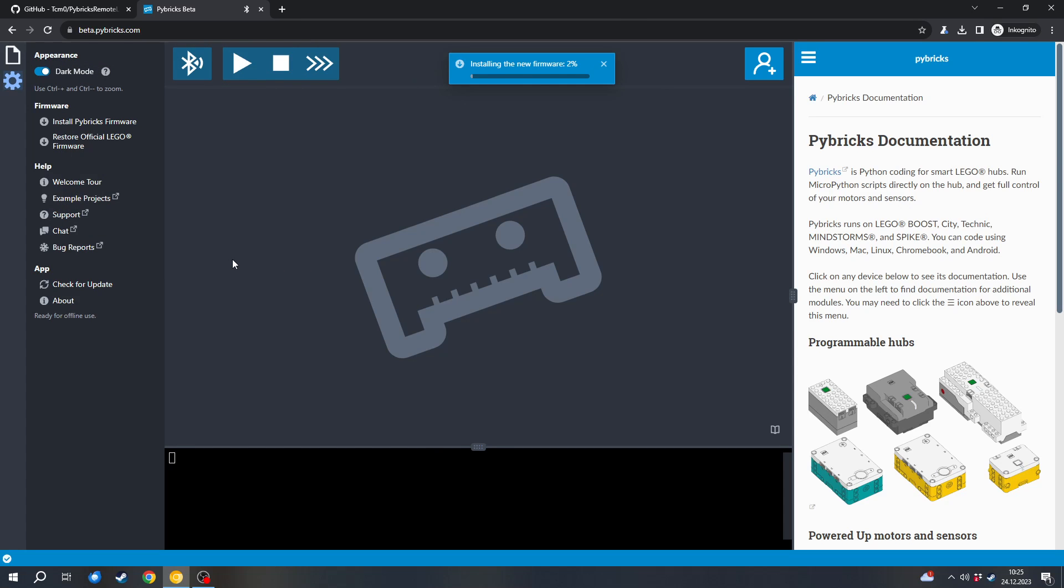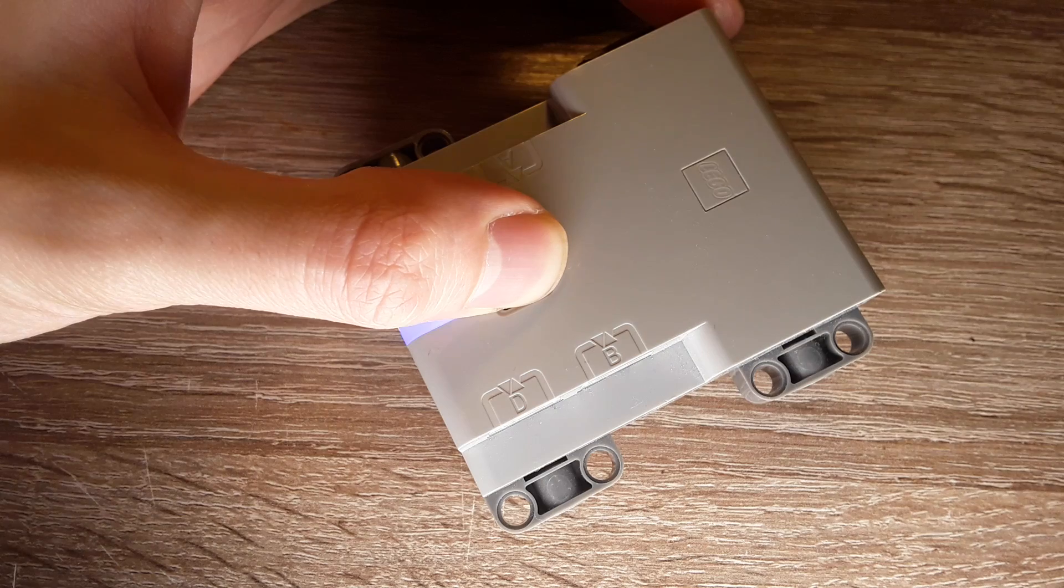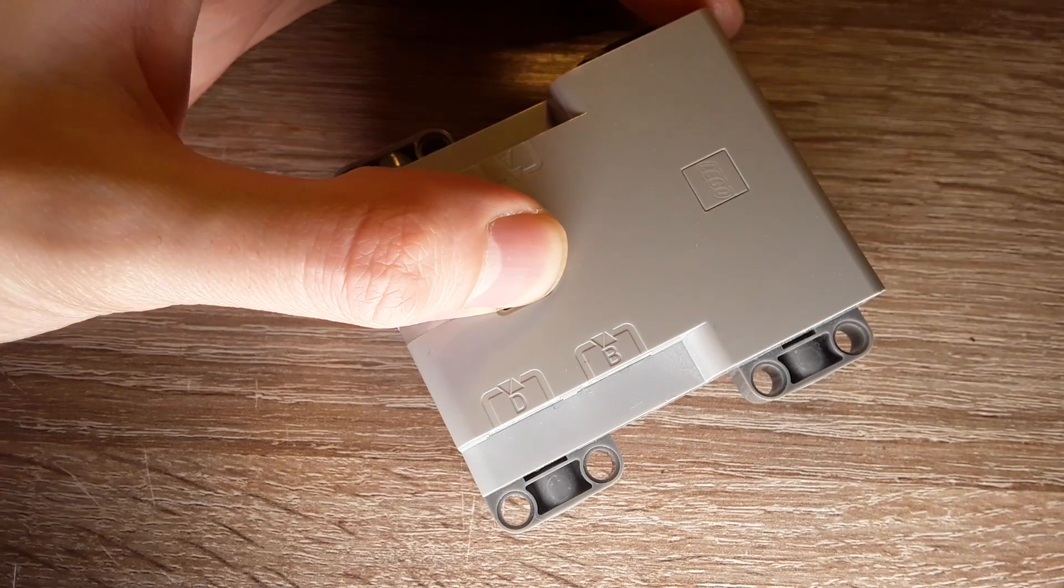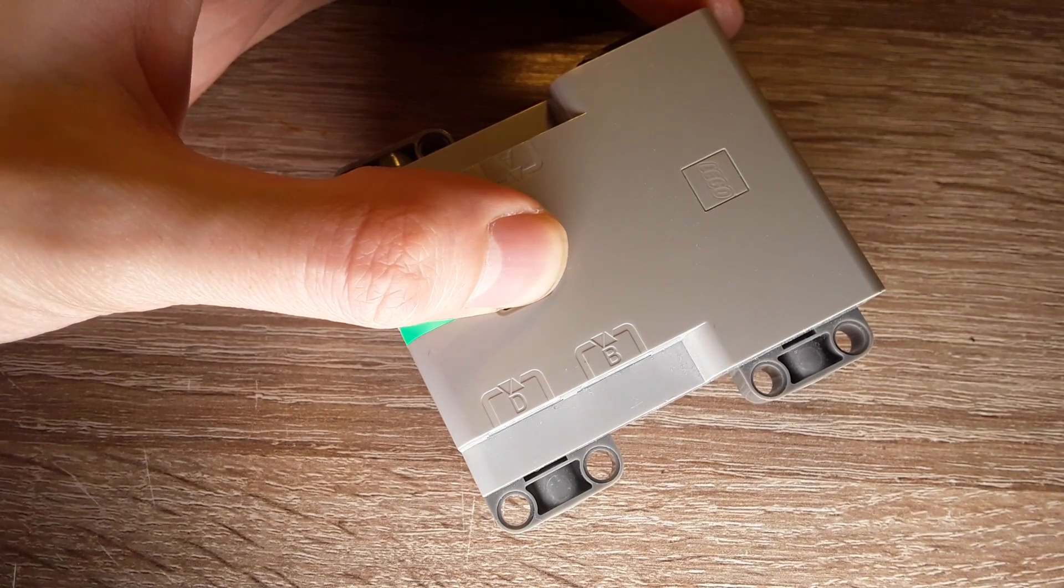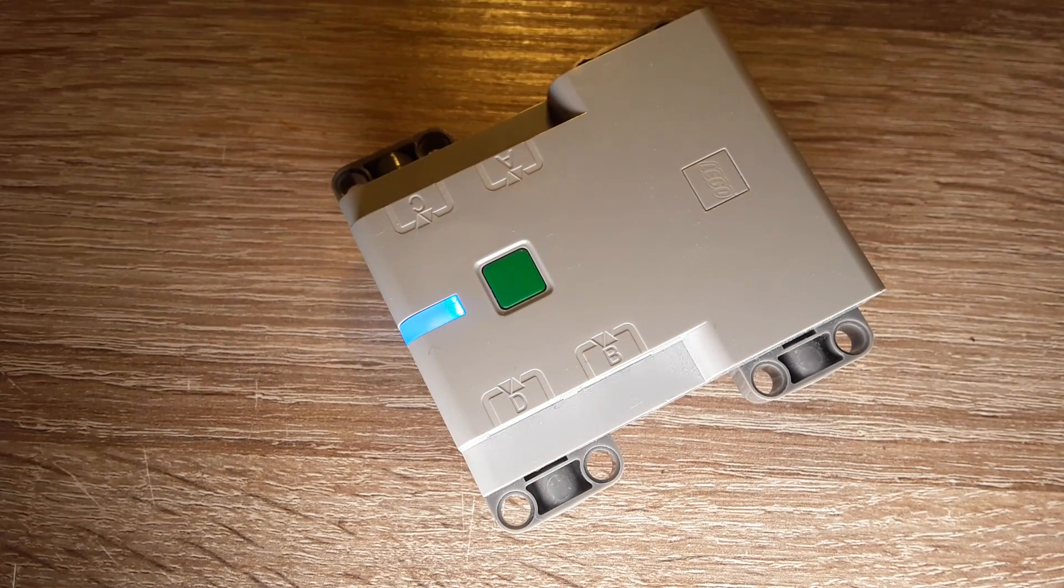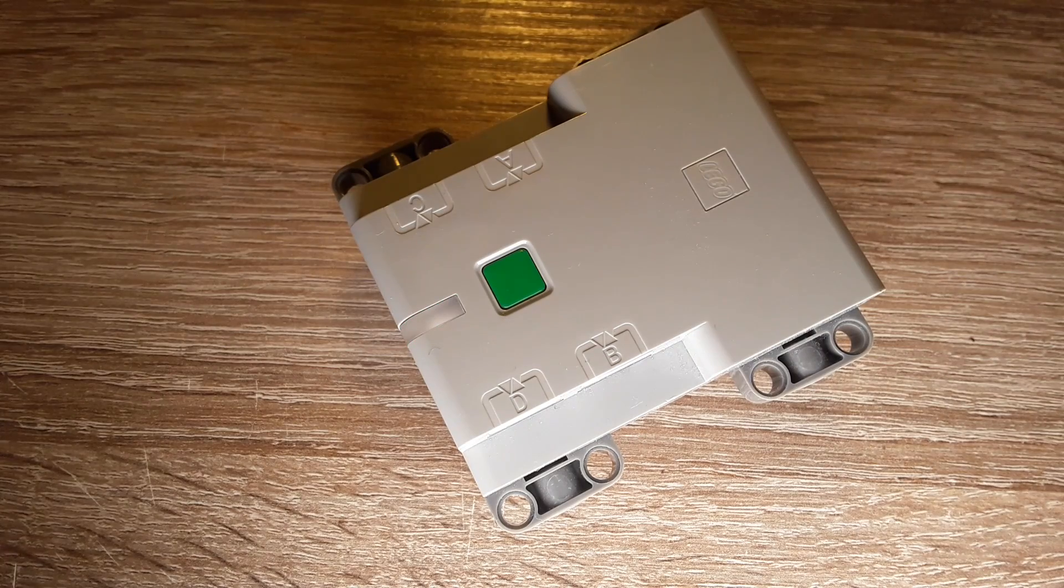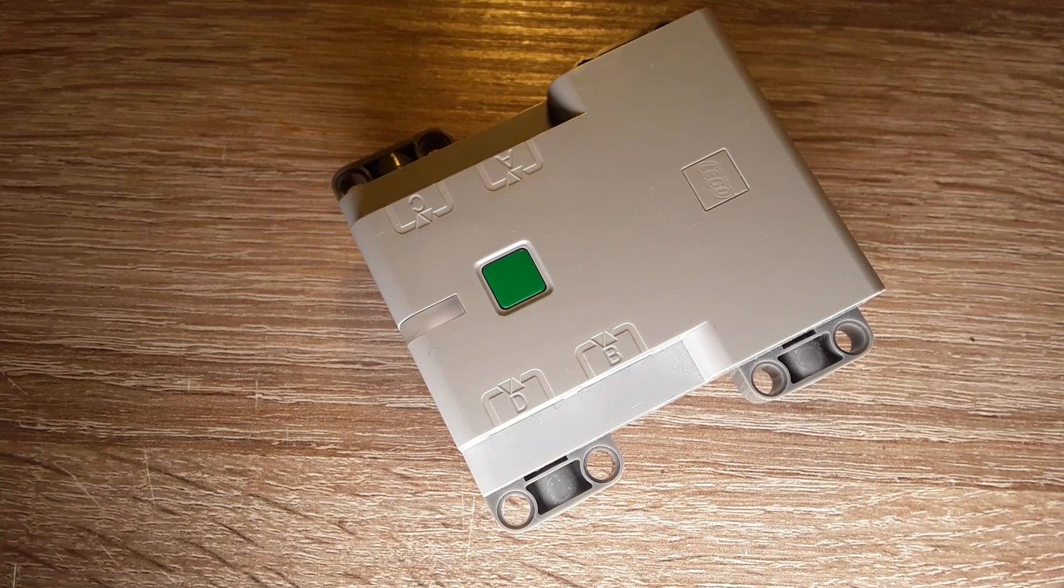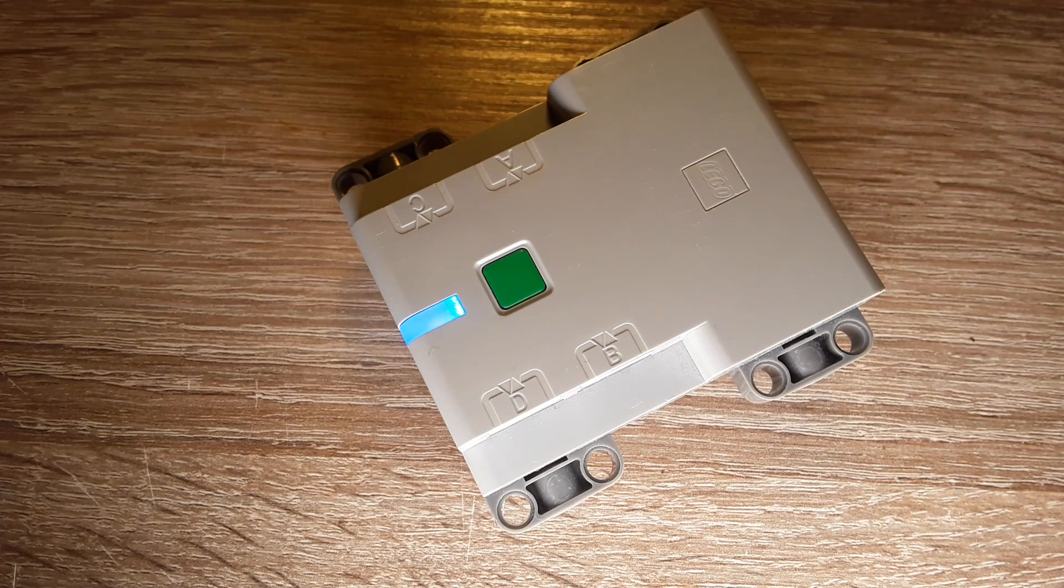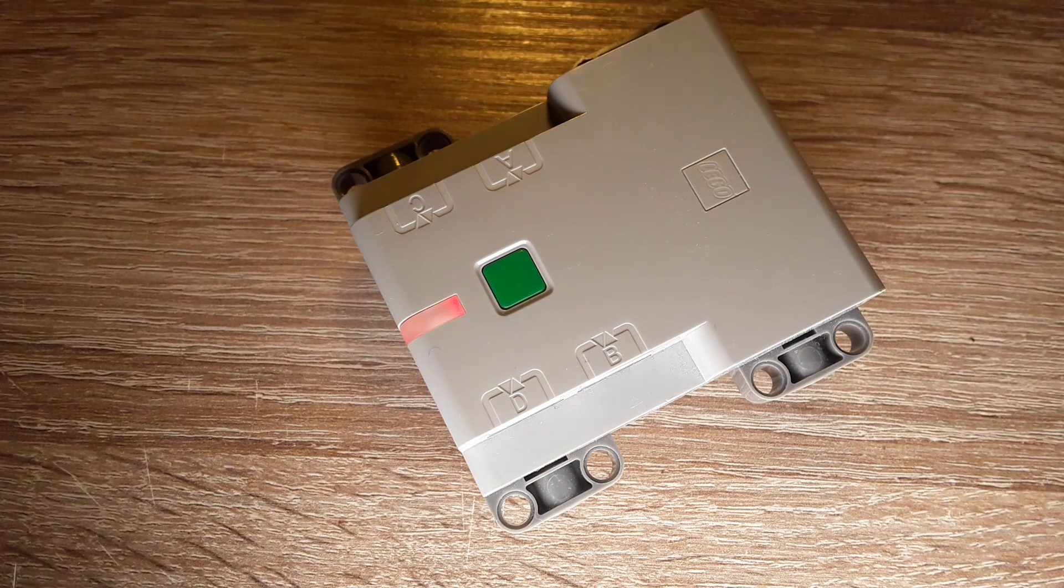In your case, Pybricks might ask for some additional permissions like using Bluetooth or using location services. You have to agree to them because Bluetooth Low Energy requires both of them. So make sure to accept the permissions if you get asked for them. And now the LEGO firmware will be replaced with Pybricks firmware. So we will wait until it finished. You can also now leave the button alone and wait until it finished.